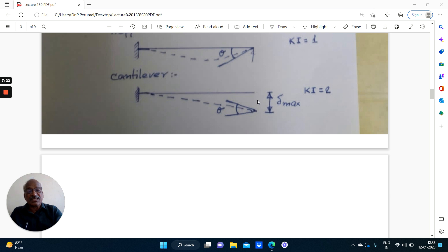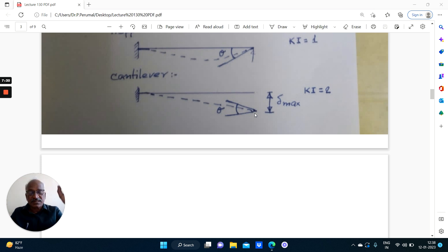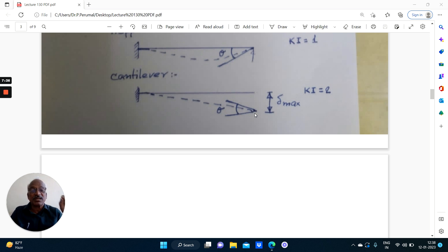Sometimes in competitive examinations and gate examinations, they give a portal frame, even a 2-story portal frame with an overhang. We have to carefully count the displacements at the free end, otherwise it will be a confusion. Ki equal to 2: vertical displacement and the rotation.